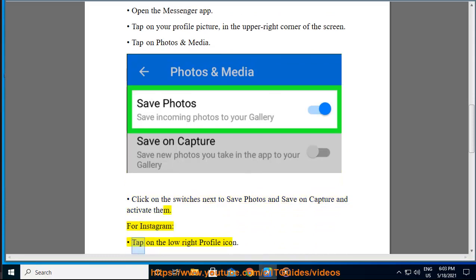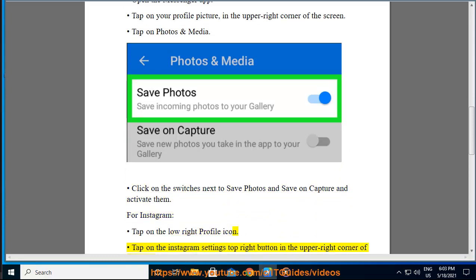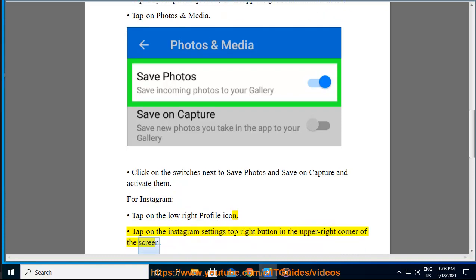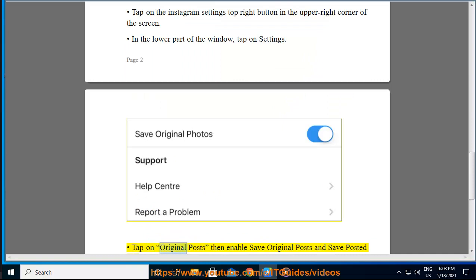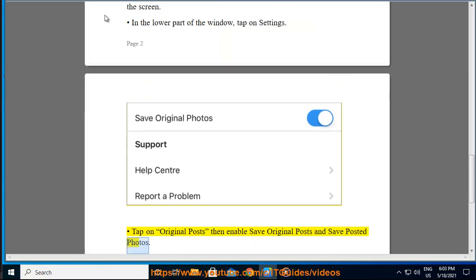For Instagram, tap on the lower right profile icon. Tap on the Instagram settings button in the upper right corner of the screen. In the lower part of the window, tap on Settings. Tap on Original Posts and save posted photos.